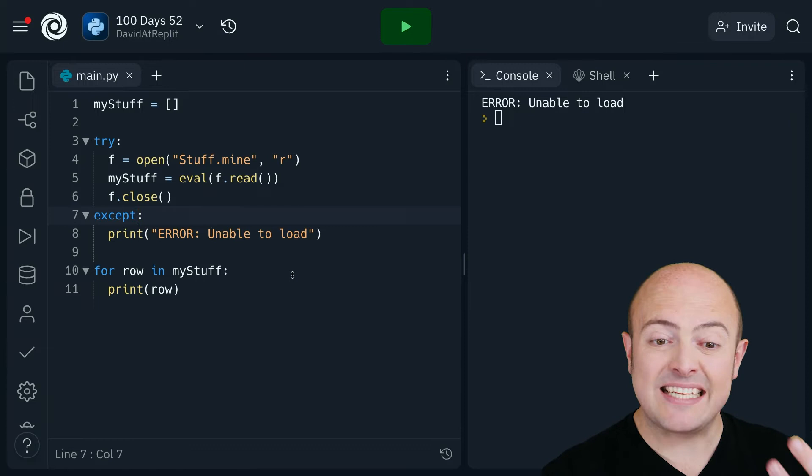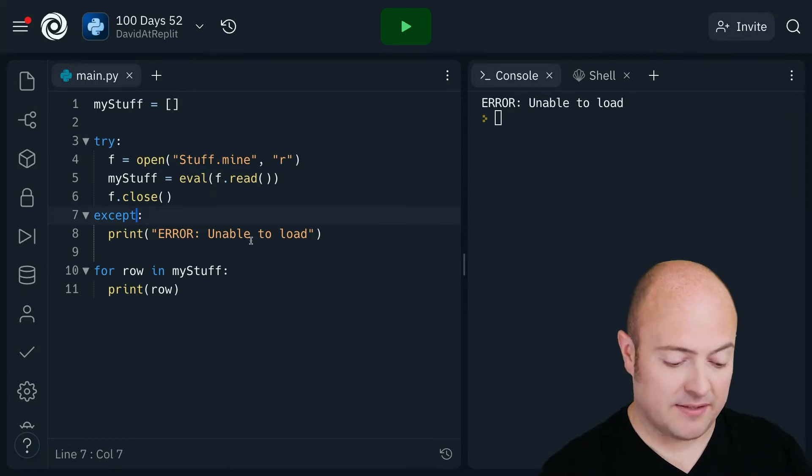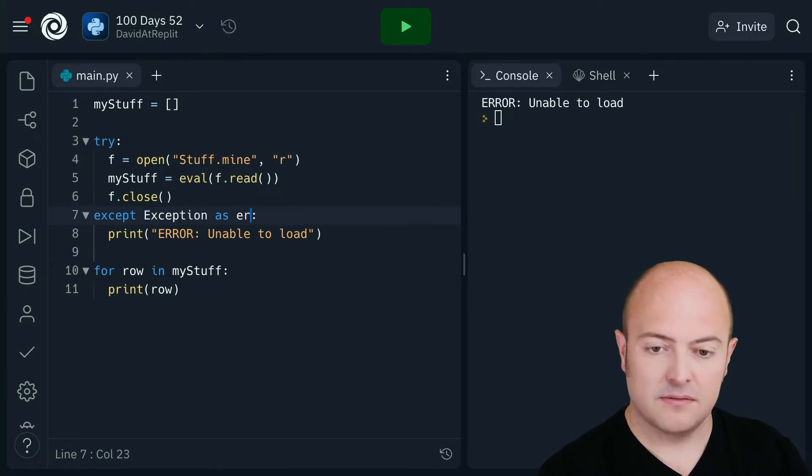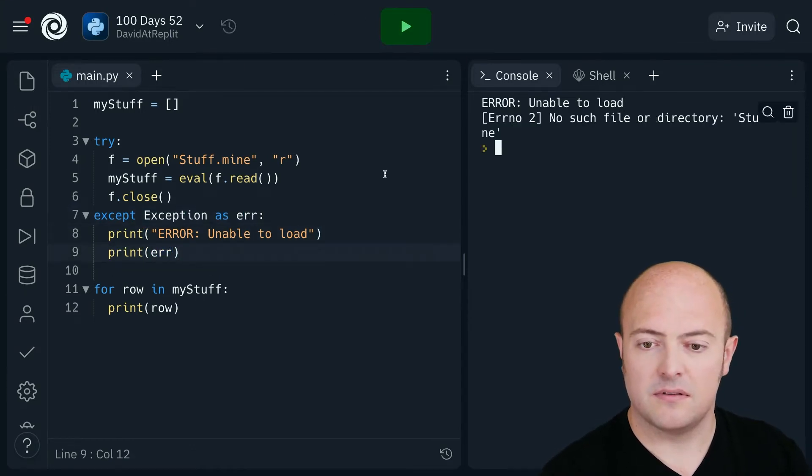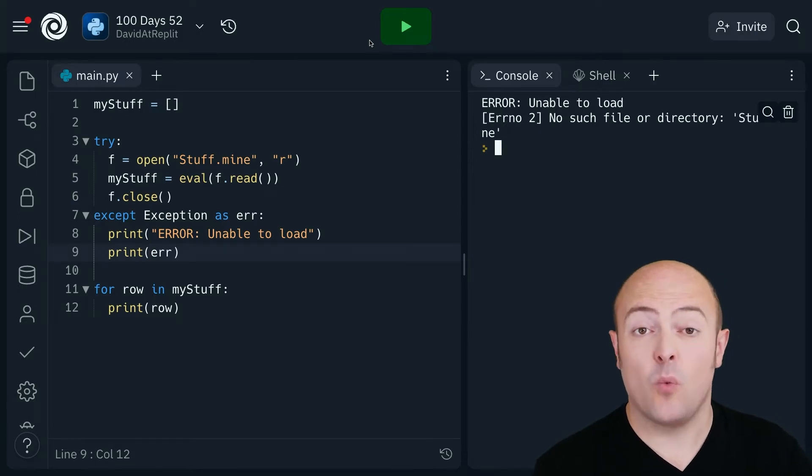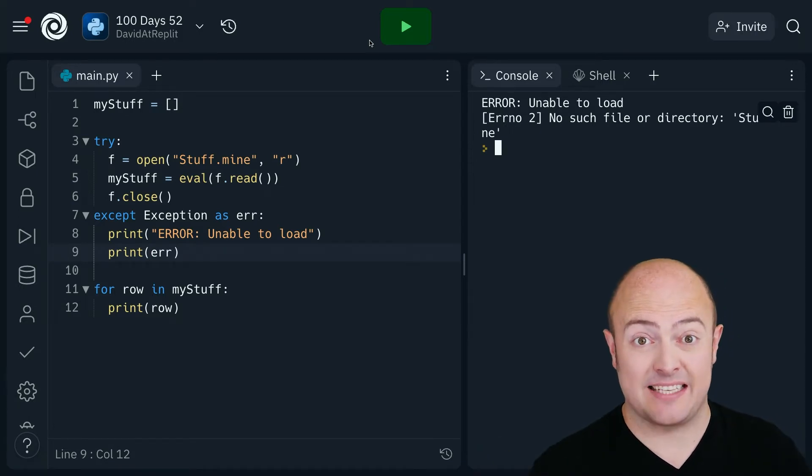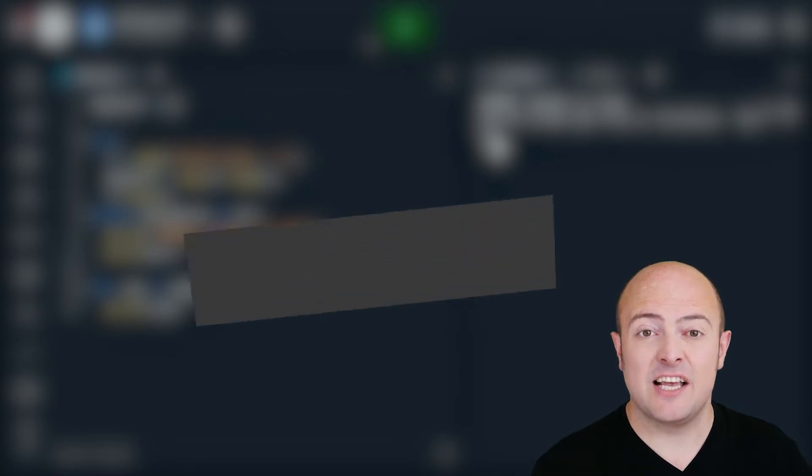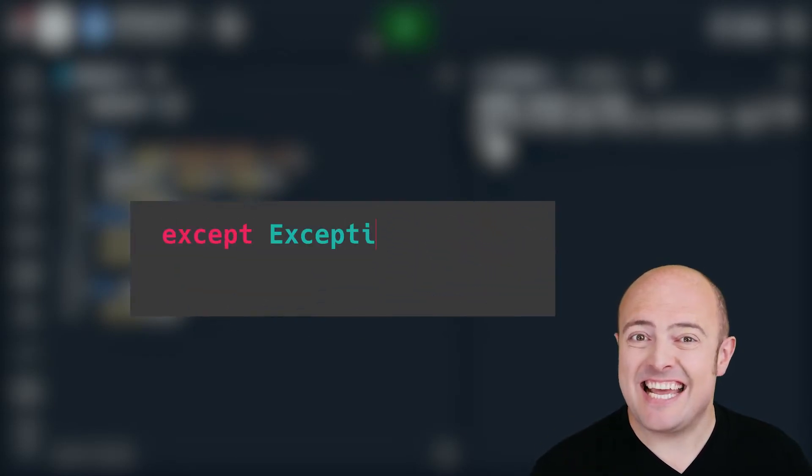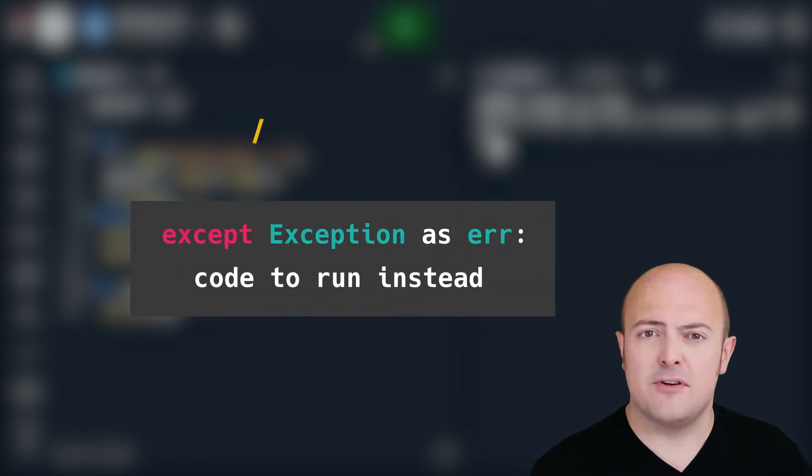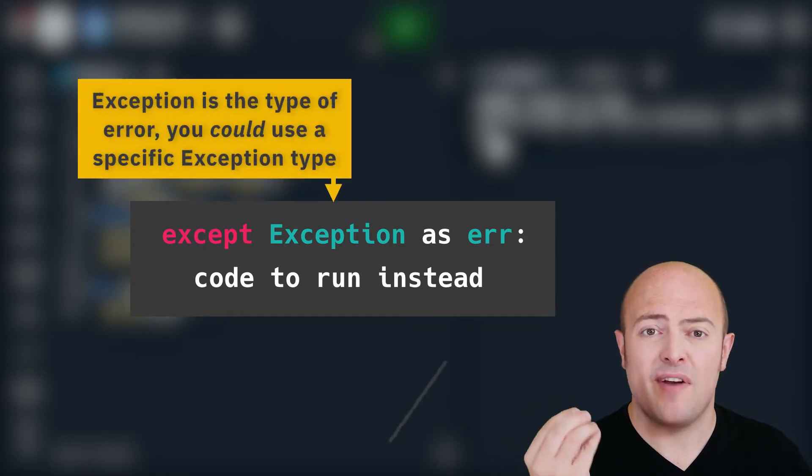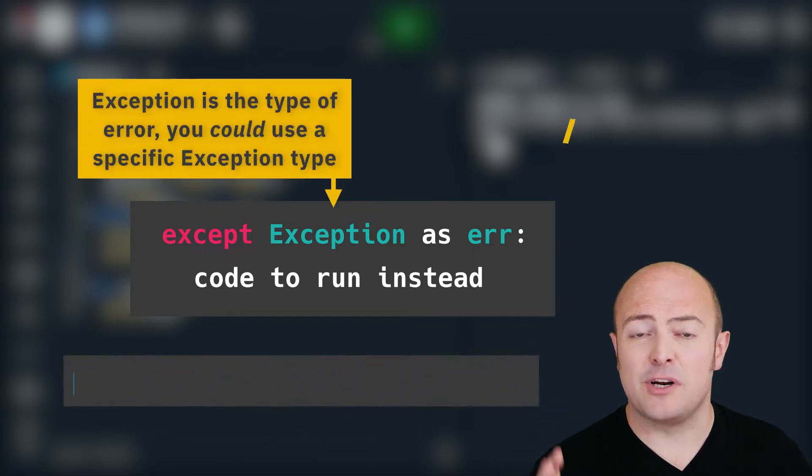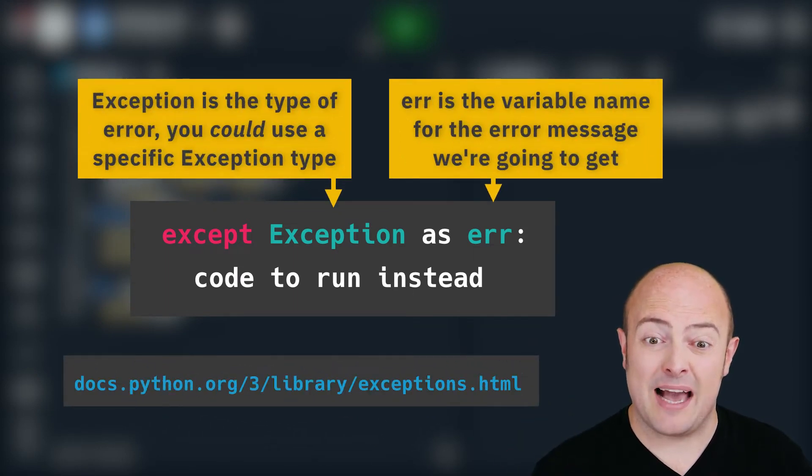So we can extend except a little bit. So we can extend it by telling exception what kind of exceptions or errors to look for. In this case capital E exception means every kind.